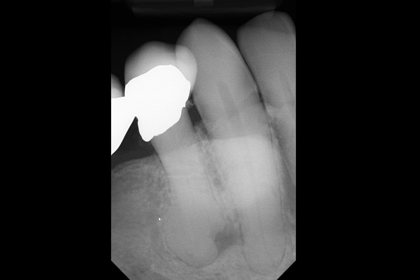Let's look at this first premolar. Once again, we have this bulbous enlargement of the root, consistent with hypercementosis. However, what's interesting is there is a round radiolucency that has apparently caused resorption of the root. You're also seeing a tooth with a large coronal restoration, and I believe this is a three-unit bridge.